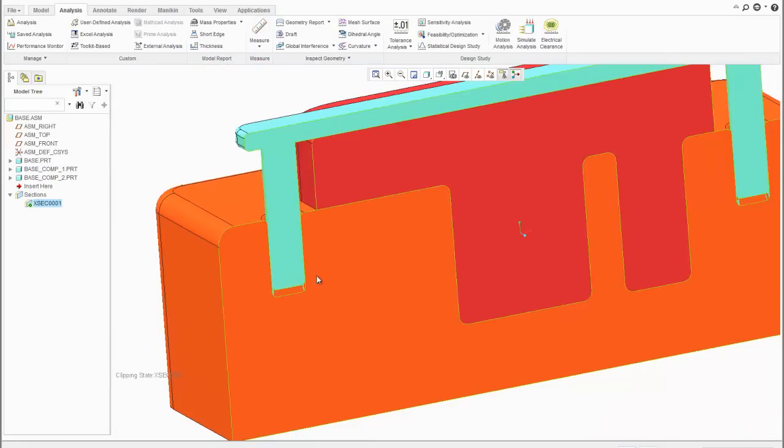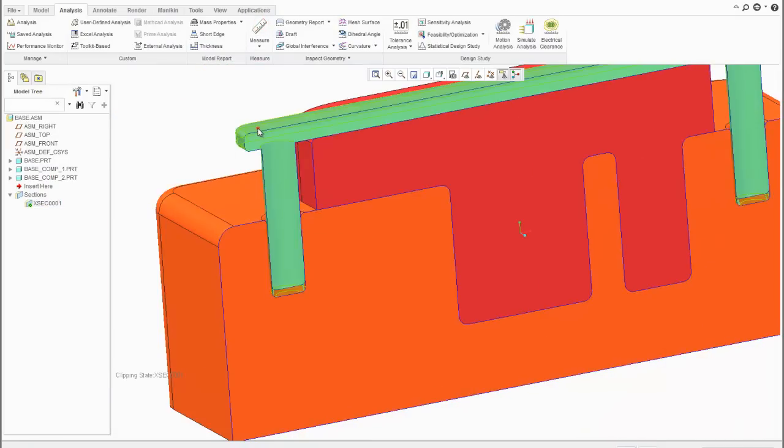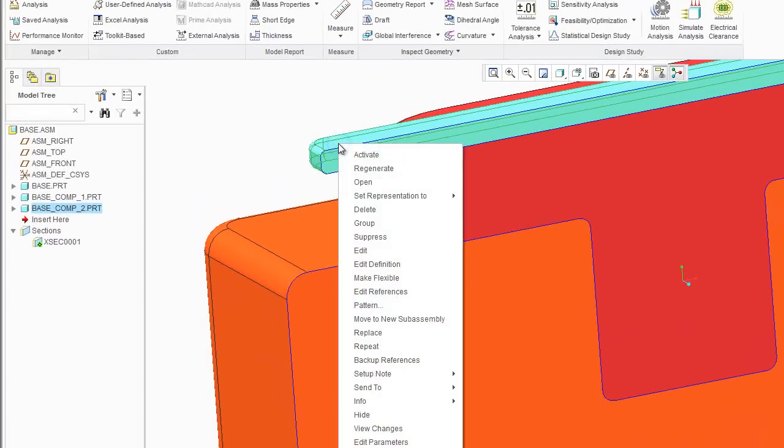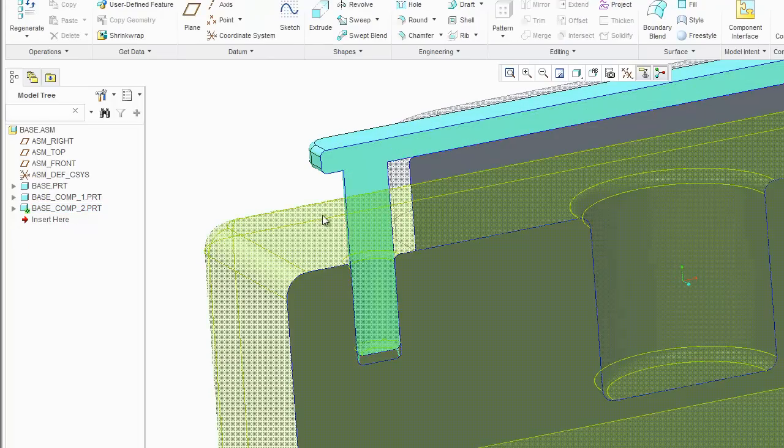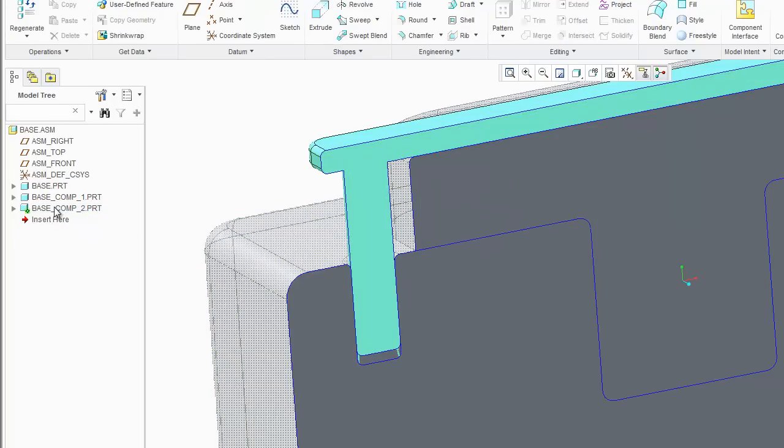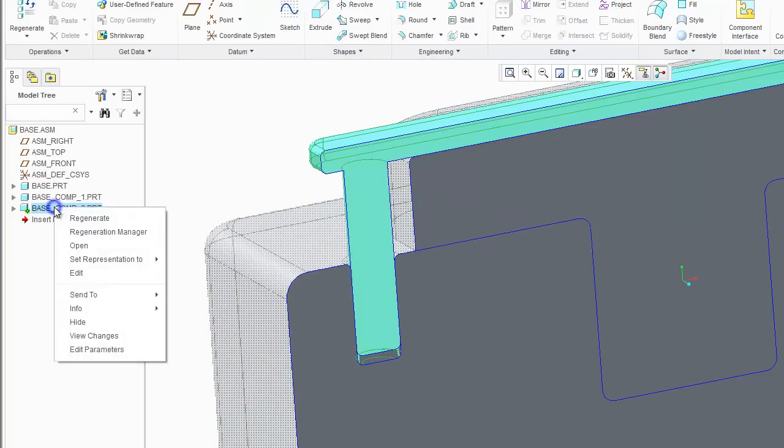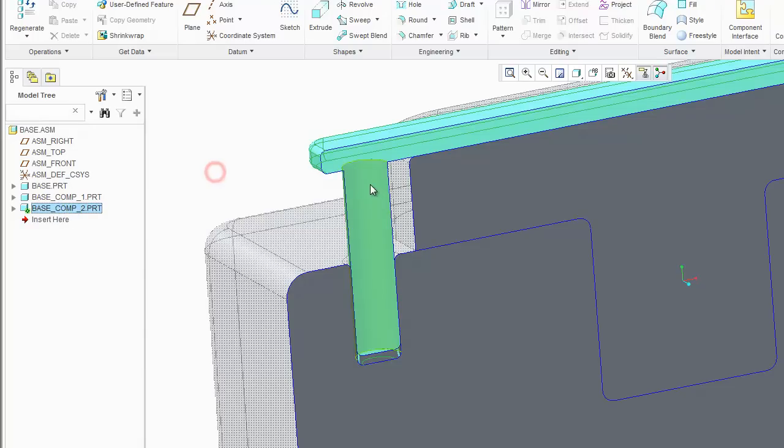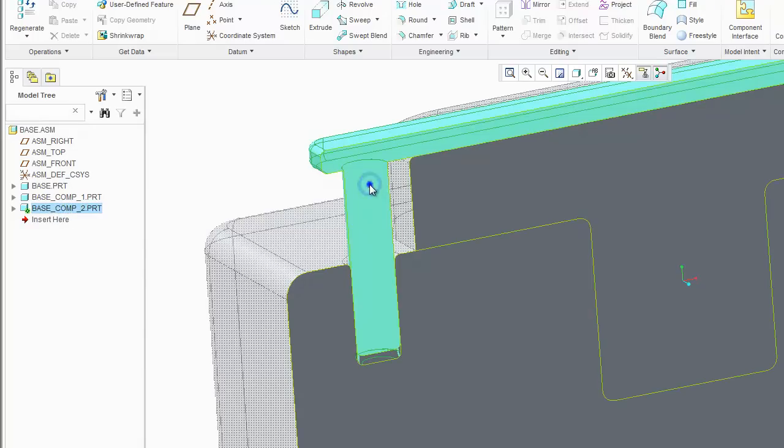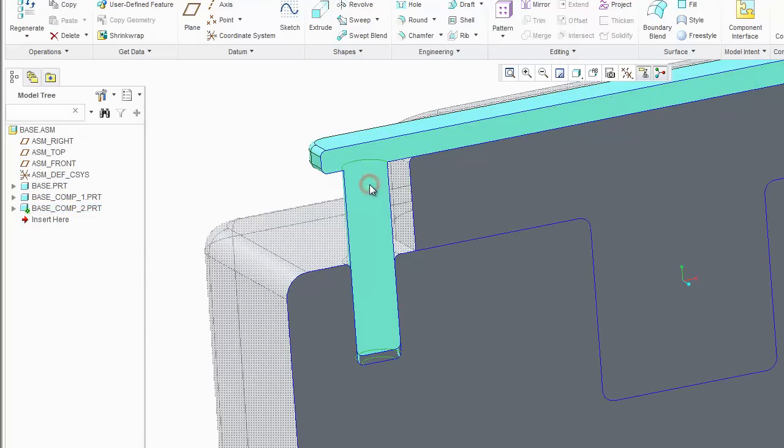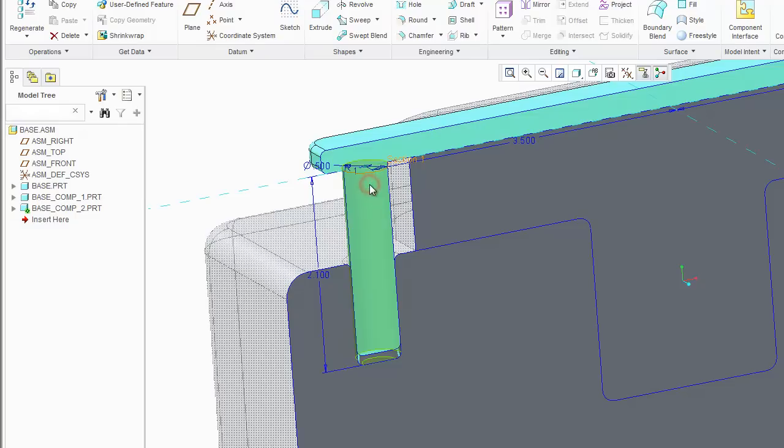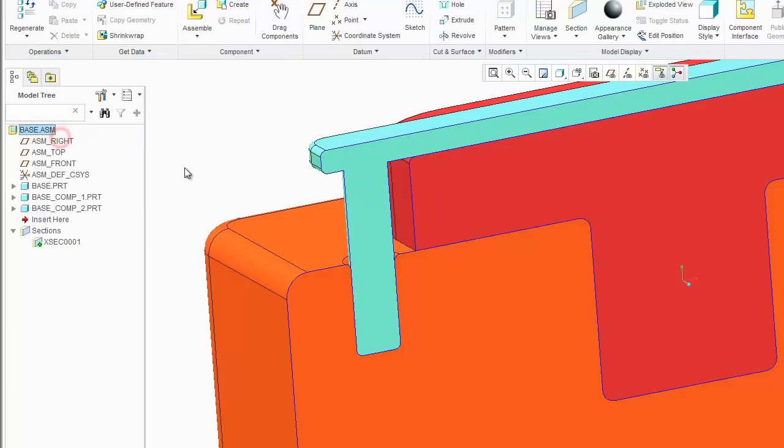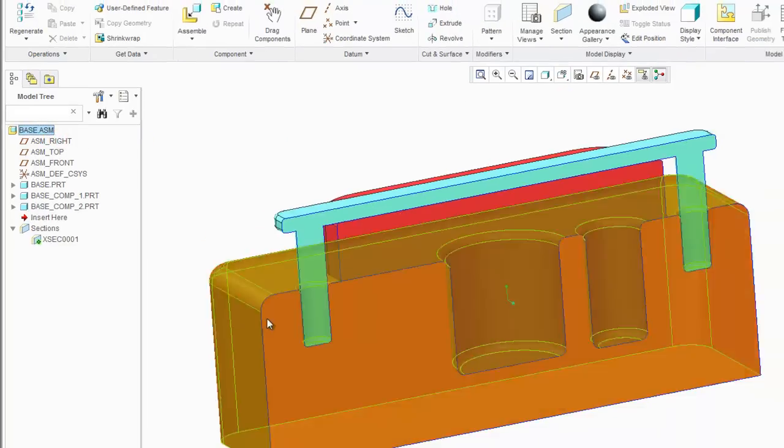So let's go ahead and fix that. Let's activate this model. This is the model that we want to modify. Let's change this to 2 inches. Remove that .100. So let's activate the assembly again.